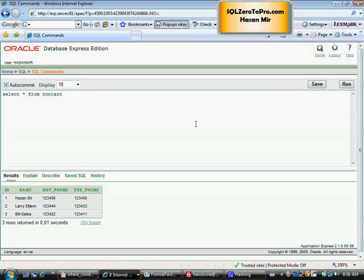Hello, welcome to sql02pro.com. This is Hasan Mir. I just want to make some additions to the last lecture.